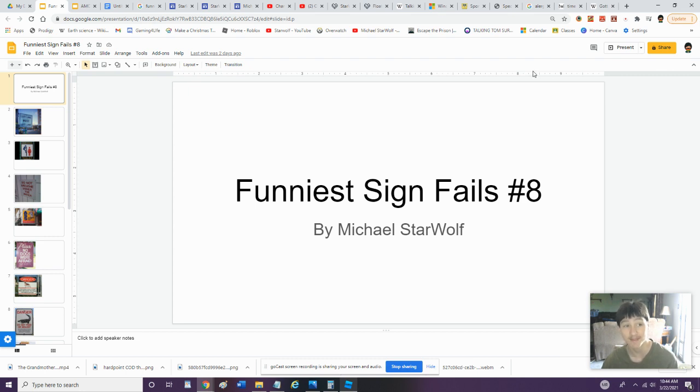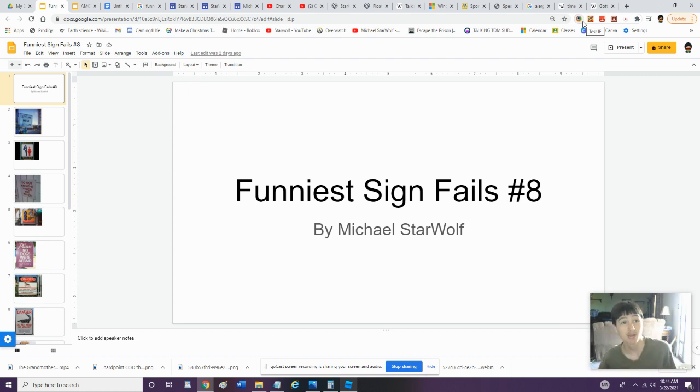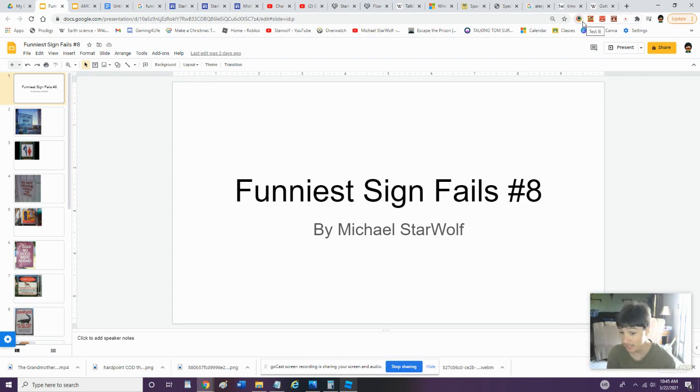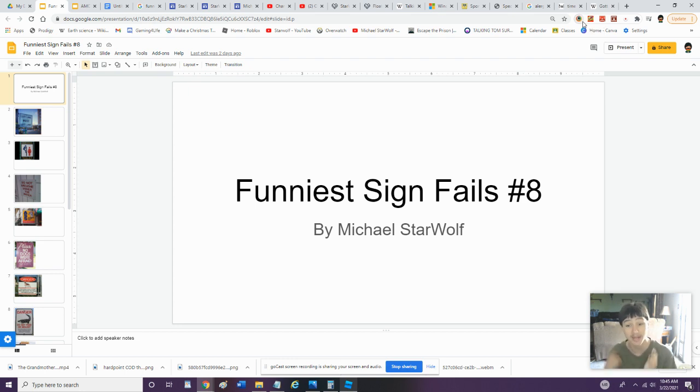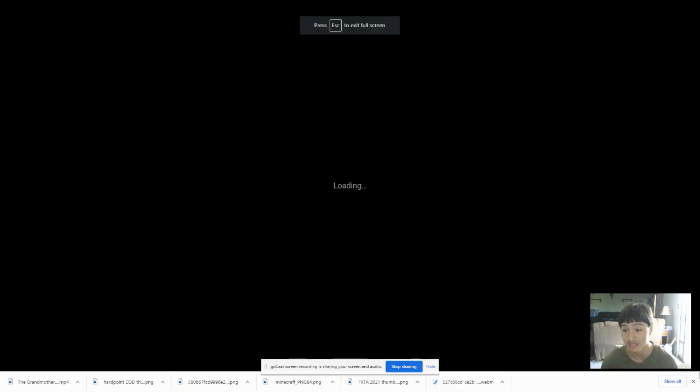This is going to be the funniest sign fails in the world, so if you guys want more of these, be sure to smash that like button, and we will do so. Also, TikTok is no longer on the daytime block for a little while. I'm replacing it temporarily with animated stories. Alright, let's do this.